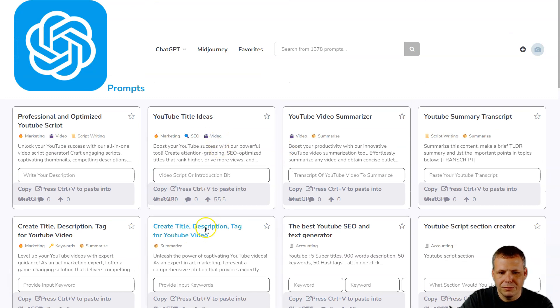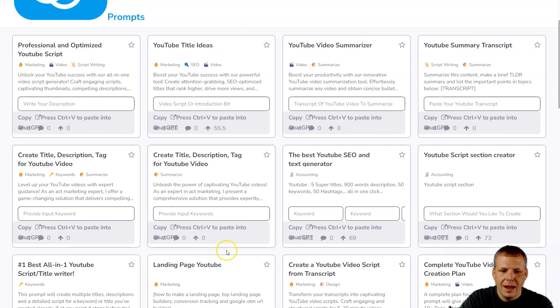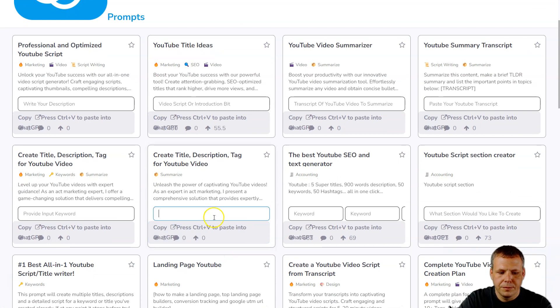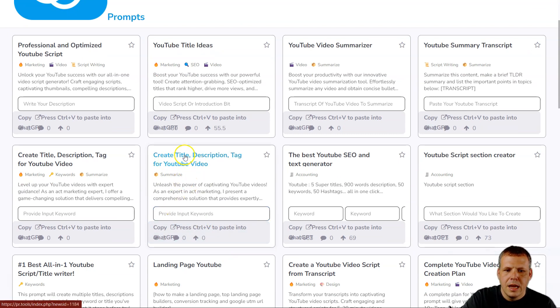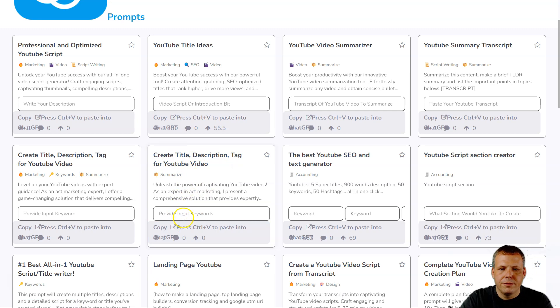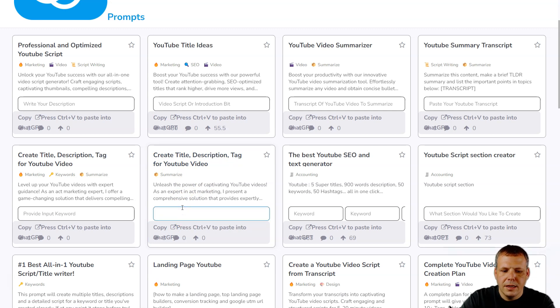Well really, it's not really all-in-one, let's create the title, description and tag with keywords, right? So we can click on here, create title, description, tag for YouTube video. Let's say I'm going to put 'digital painting.'